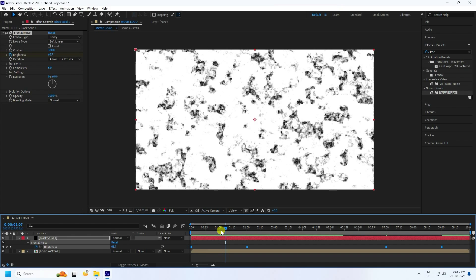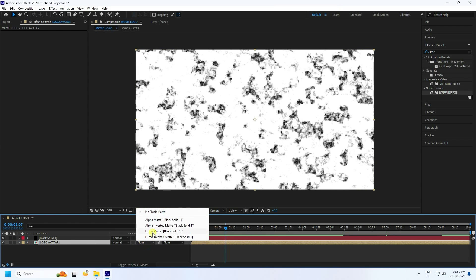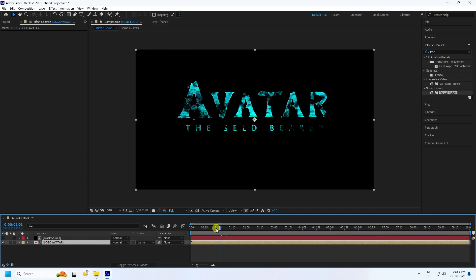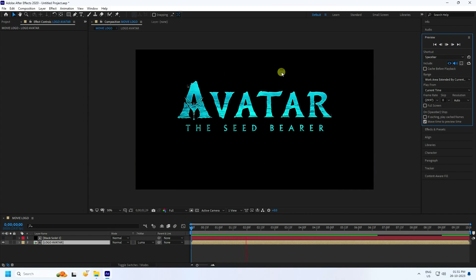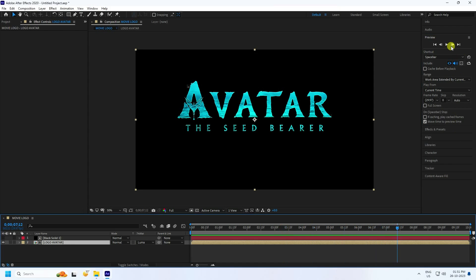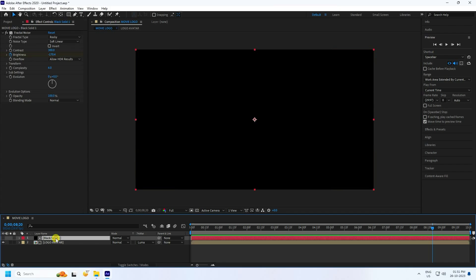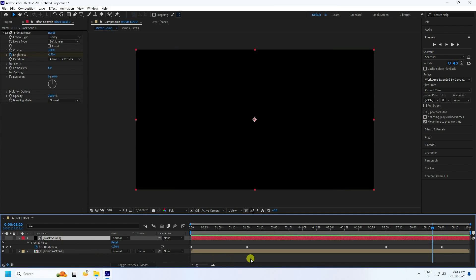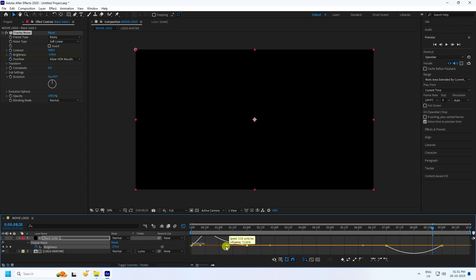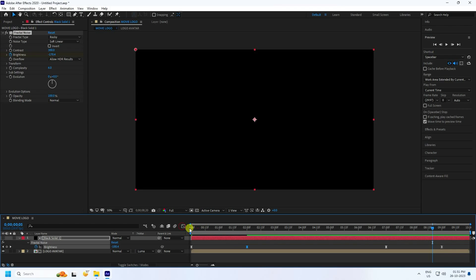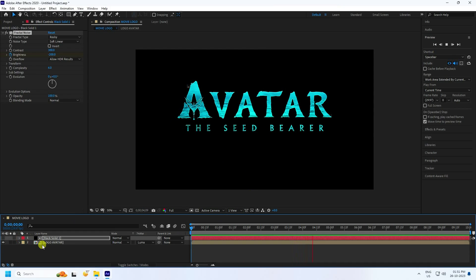Select your logo layer and set the track matte to Luma Matte. Go back and preview — that's a simple animation. Select the layer, press U to reveal keyframes, open the Graph Editor and make a small adjustment. Go back and play — that's the first effect done.